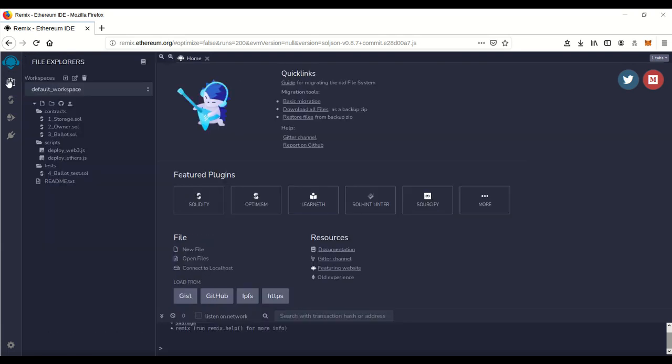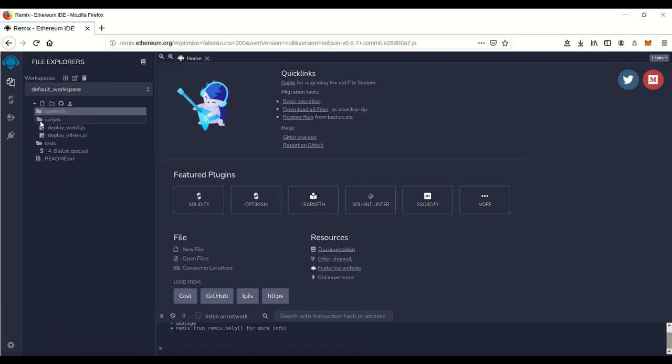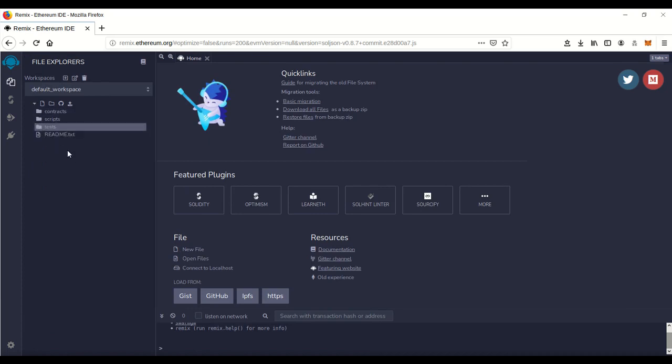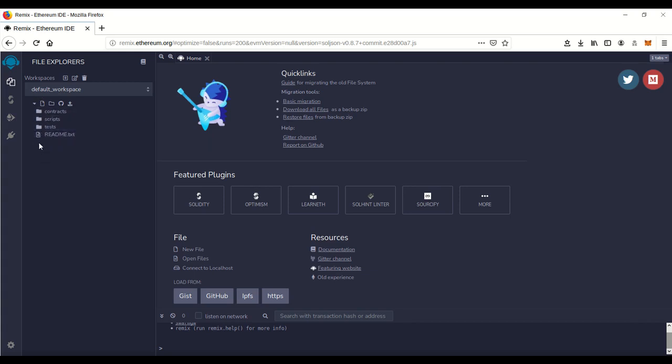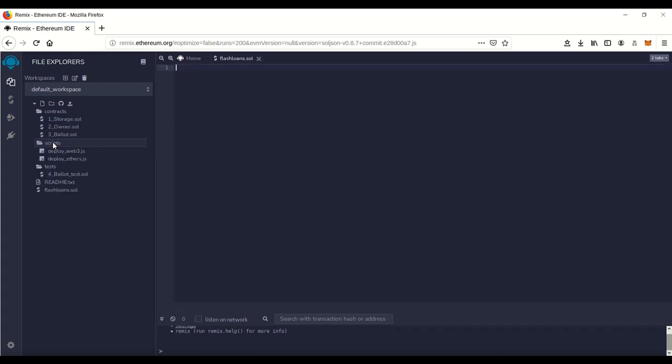This is going to be your main file explorer right here. We can close all these - we're not actually going to use any of this. We're going to go over here and do this little file icon and click on it to create a new file. We'll just call this flashloans.sol - you want to end in .sol.